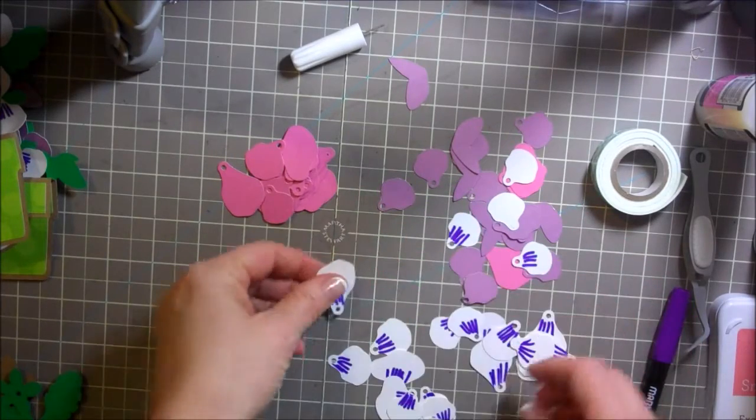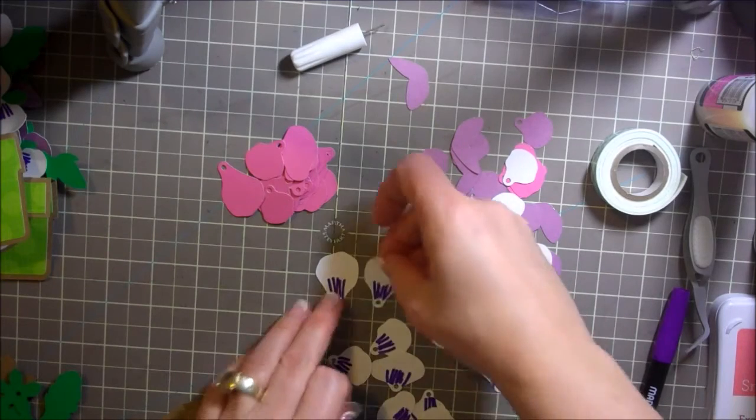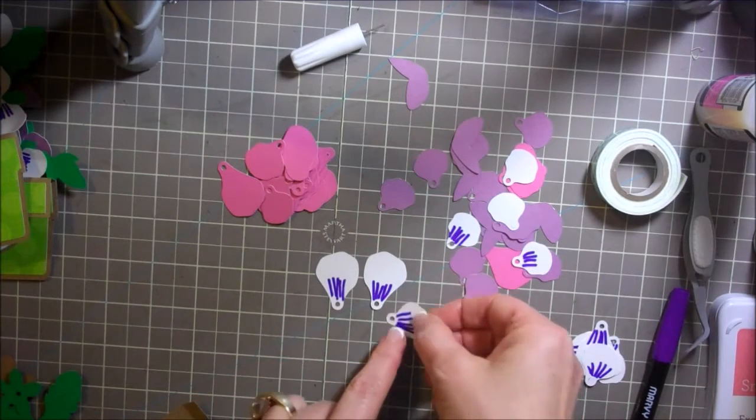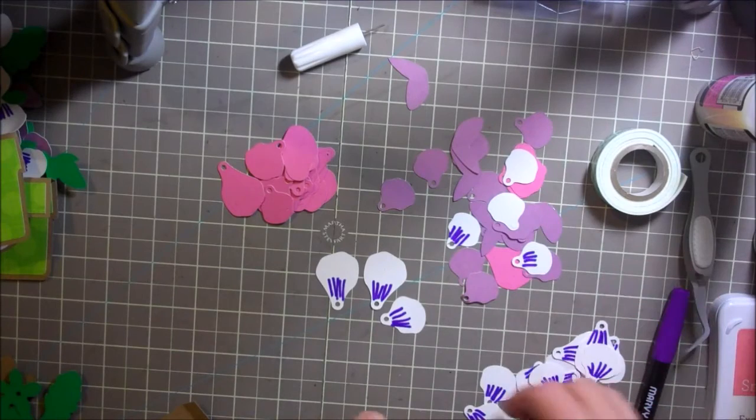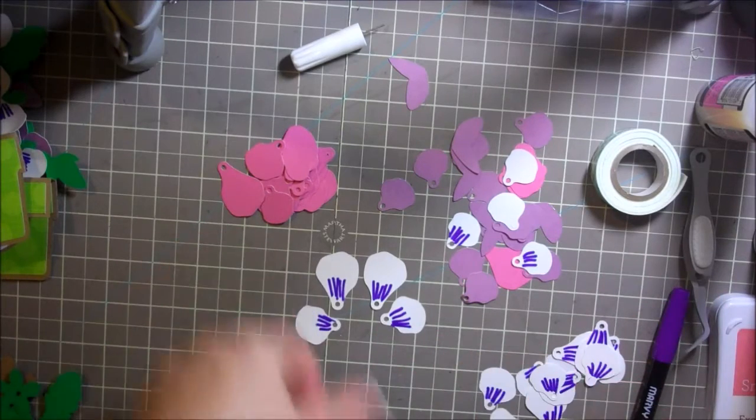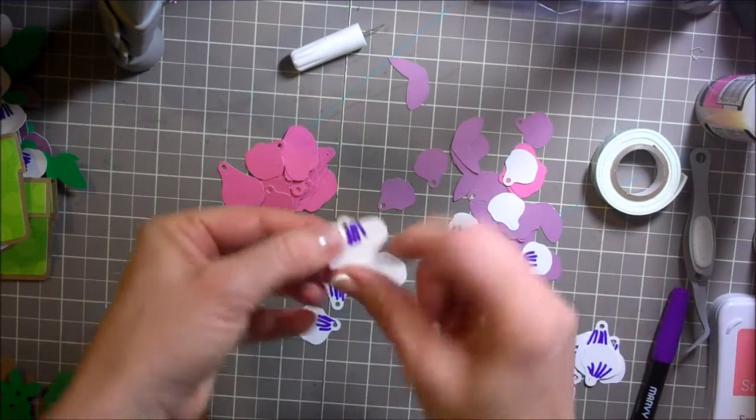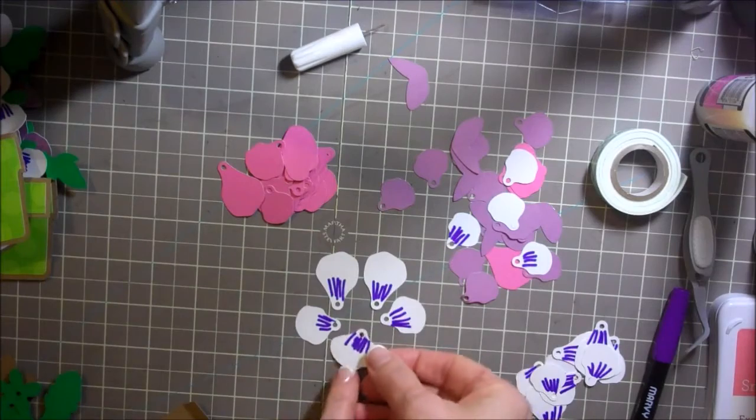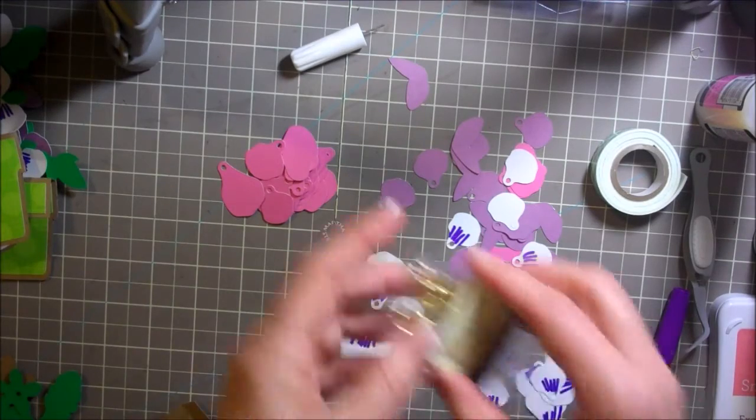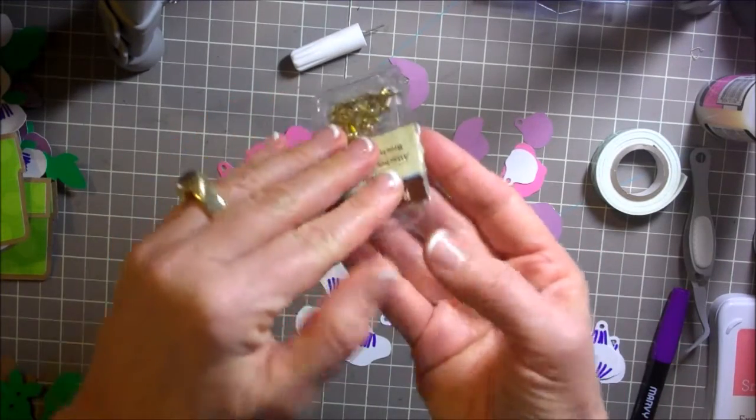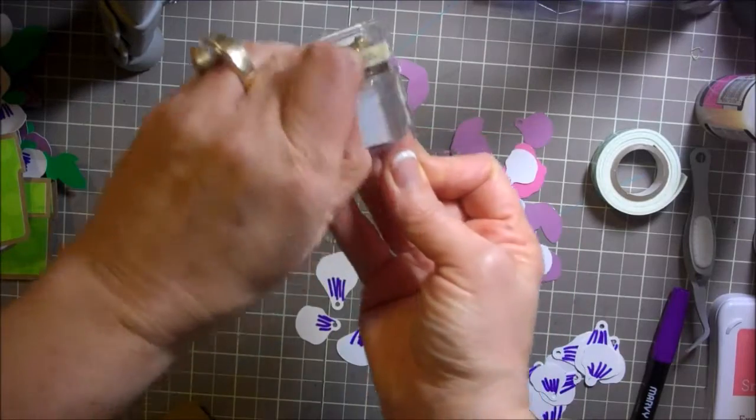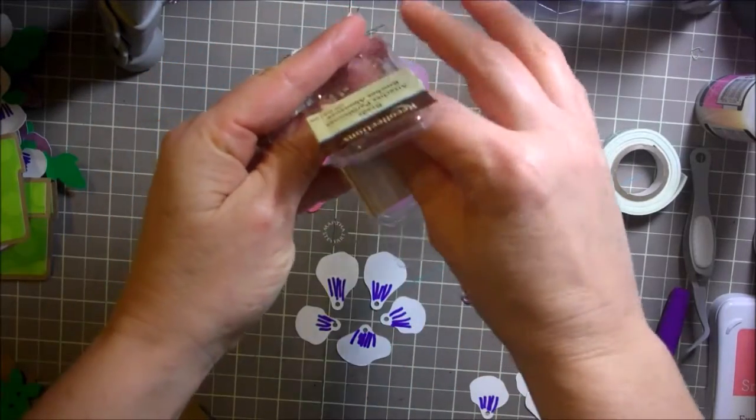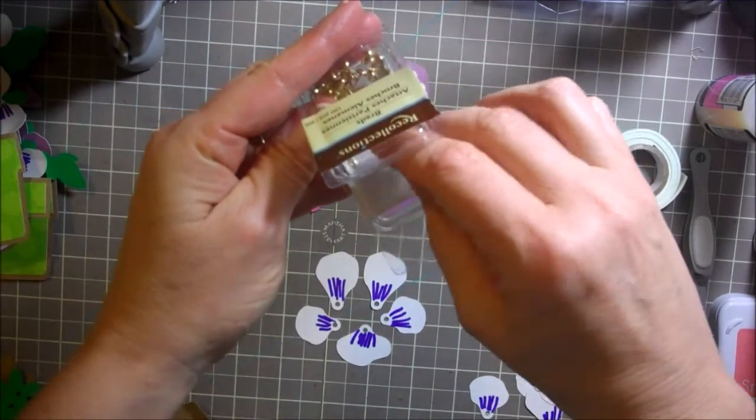Basically you're going to have two of these tall ones up top and then a smaller one to the side and another smaller one to the side, and then this kind of bigger one down below. You're going to take one of your brads - I'm just using one of these smaller brads that I got from Michaels - and you're going to use this to put this together.